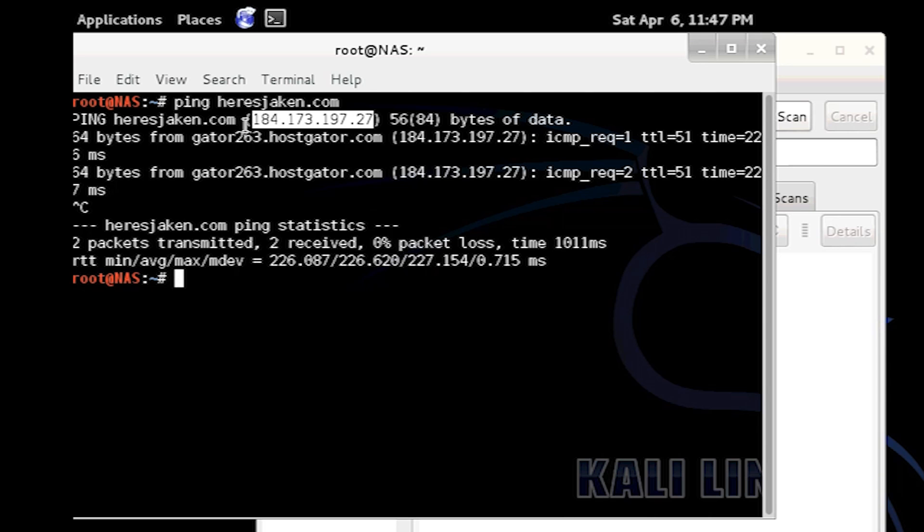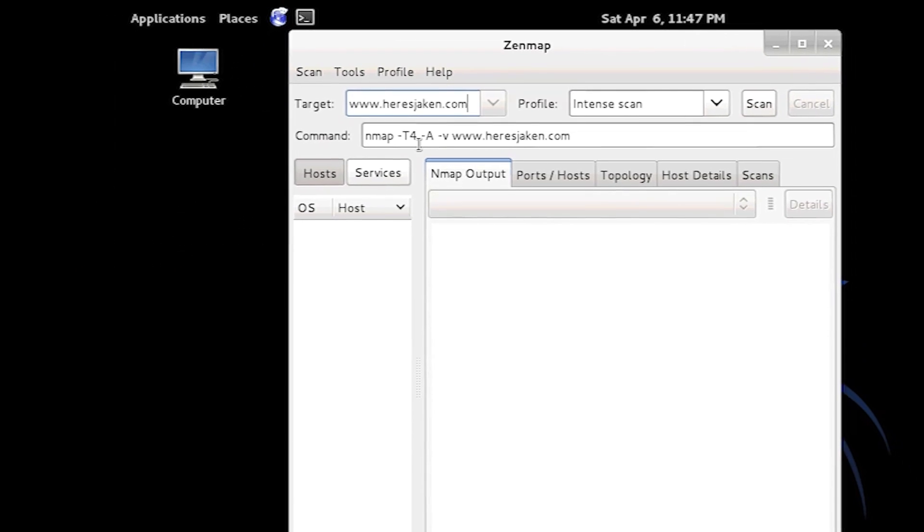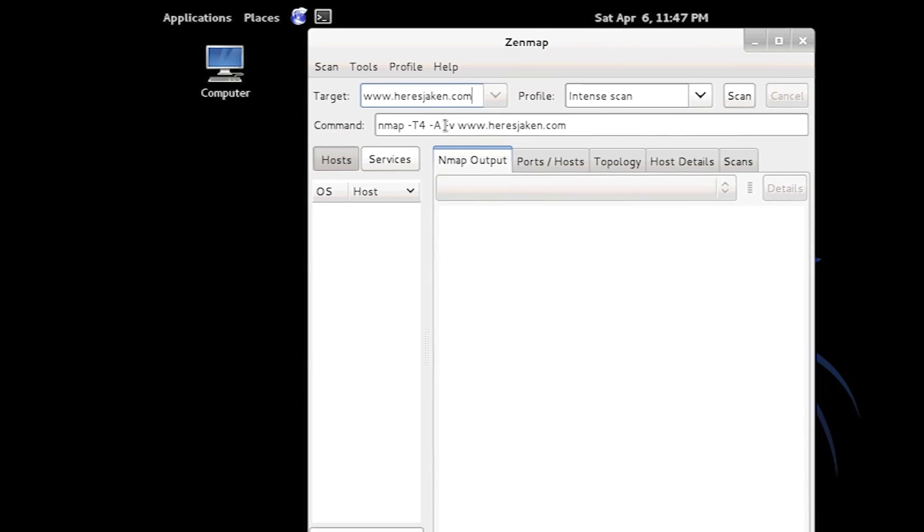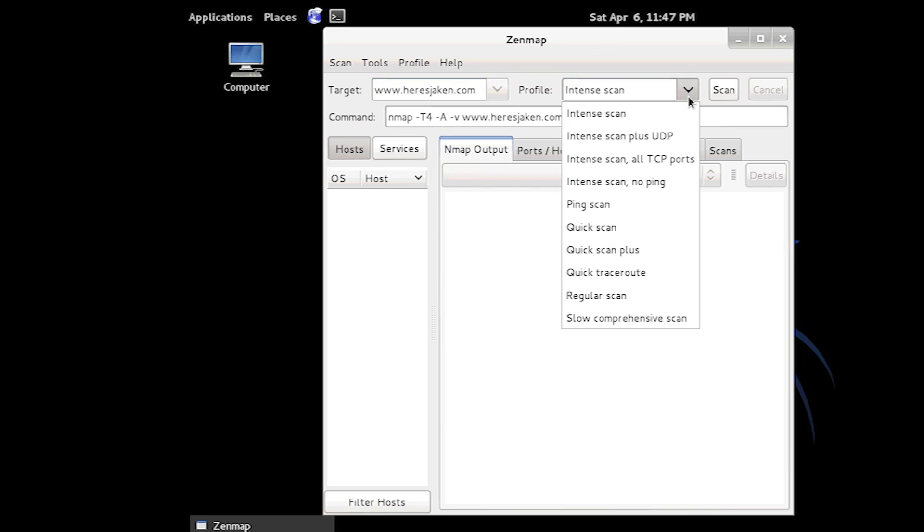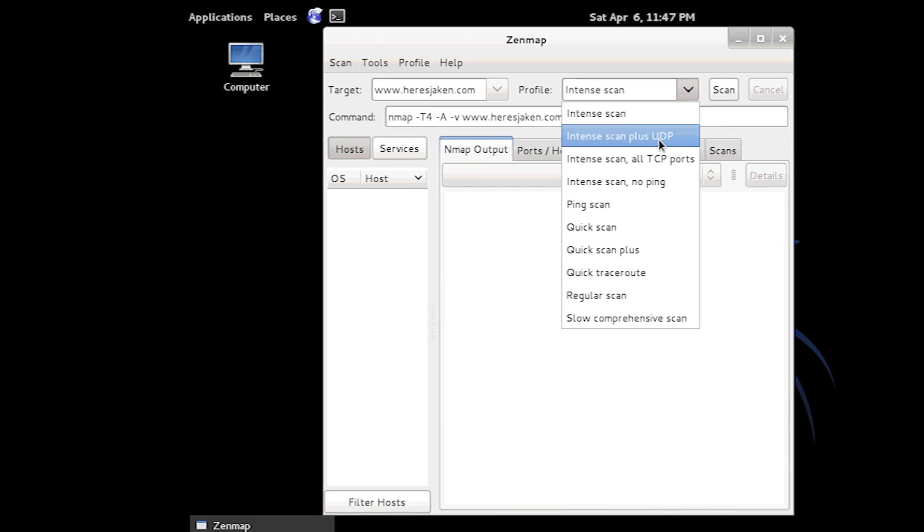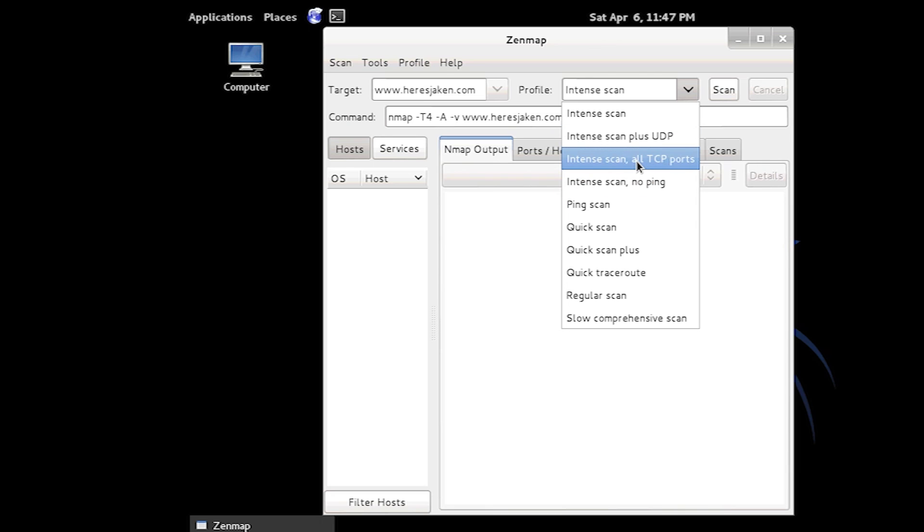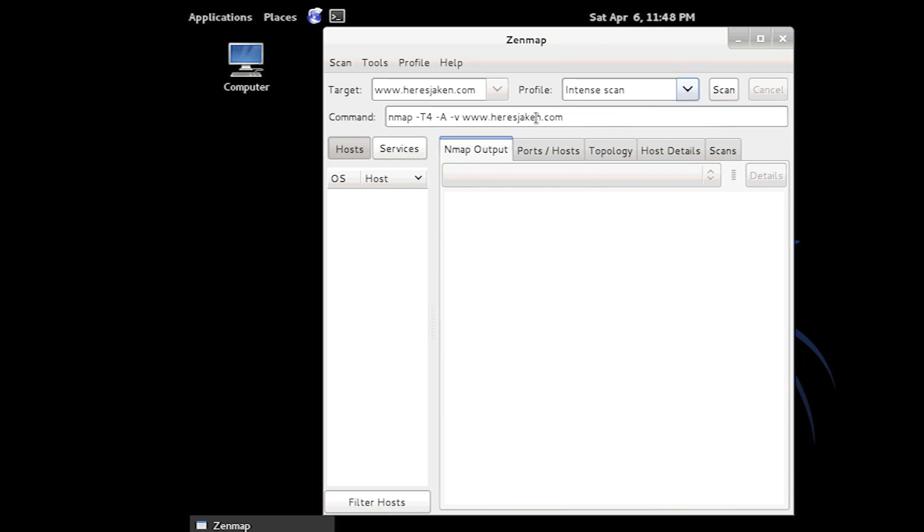So if we want to ping that, now we're going to find out the open ports. So you've got these different options as well: Intense Scan, Quick Scan. If we want to go a big scan we can go Intense Scan all TCP ports or all UDP ports. Usually all TCP ports. We're just going to do a normal Intense Scan today though.